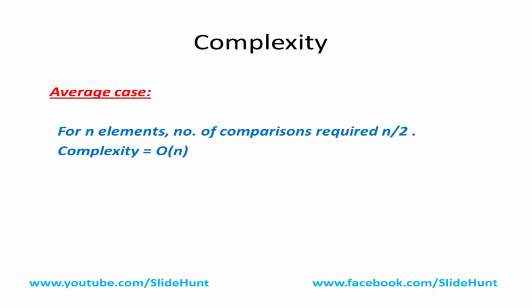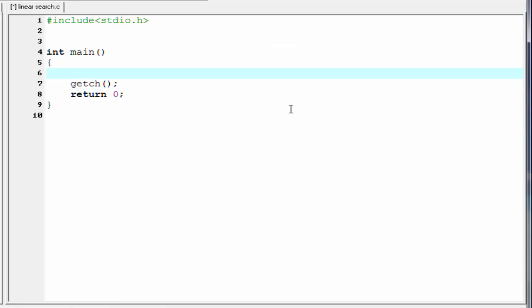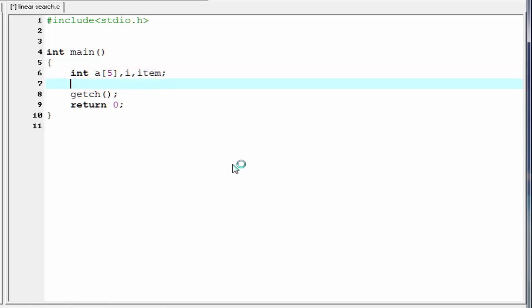Next we write a C program for linear search. We write a program that will take 5 integers as input and then search for an item entered by the user. We declare an integer array A of size 5, and two other variables i and item. Then we ask the user to enter the array elements.